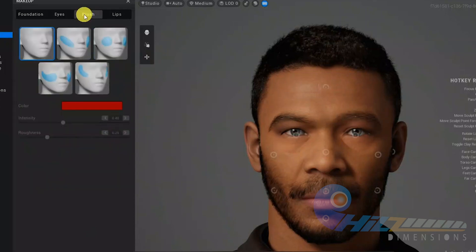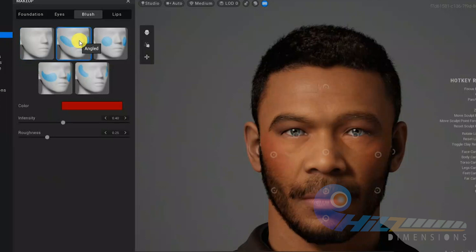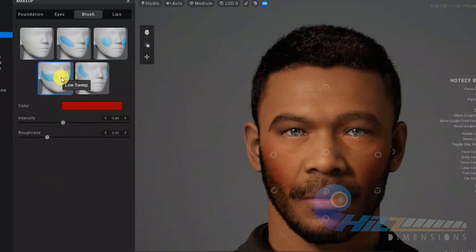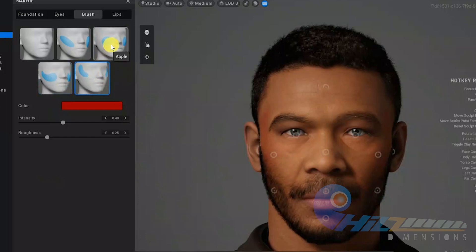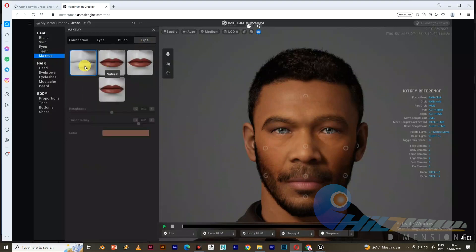Next is blush. You can recognize the blush controls based on the character: how big the blush is, how to make it transparent, and how thick it is. Next is lip — it controls the shape and the colour. Then we move on to the hair.